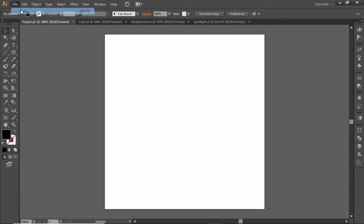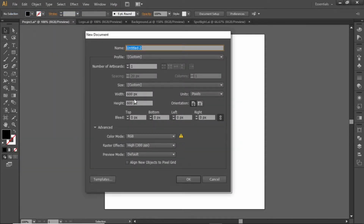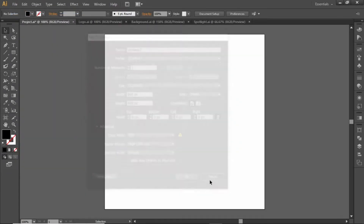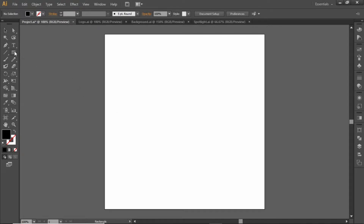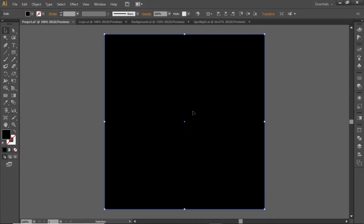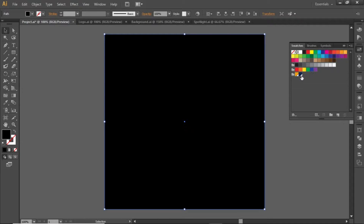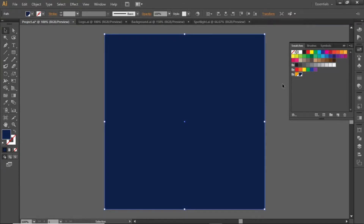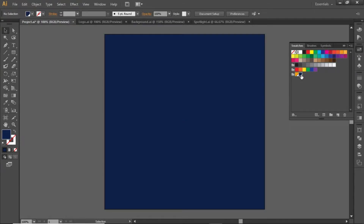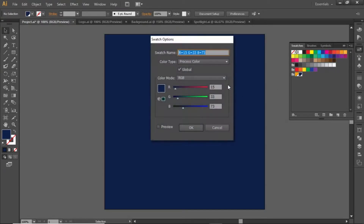First go to File and create a new artboard with square dimensions. Select the rectangle tool and create a square equal to the size of the artboard. Apply a dark blue color to this square, and note down the RGB code for this color.